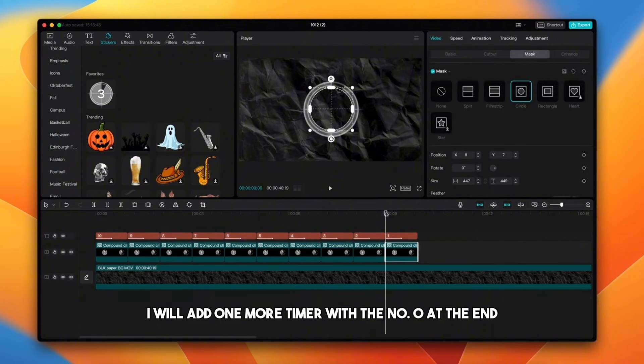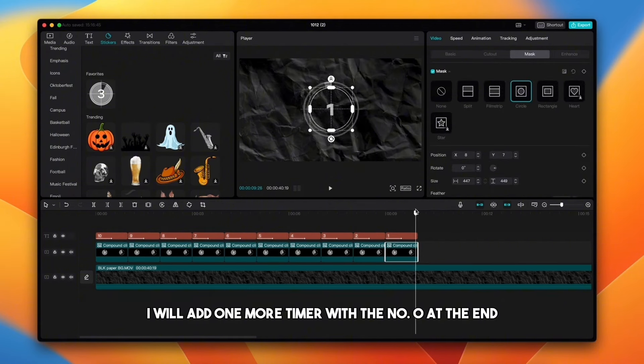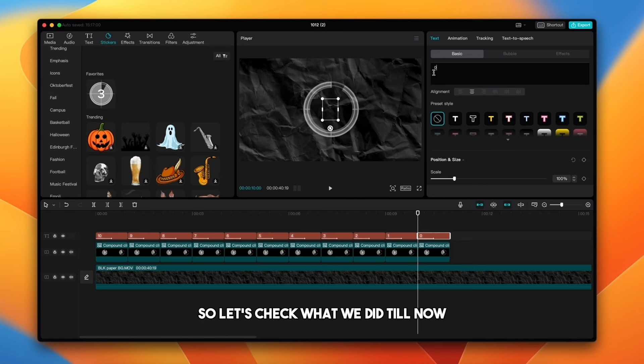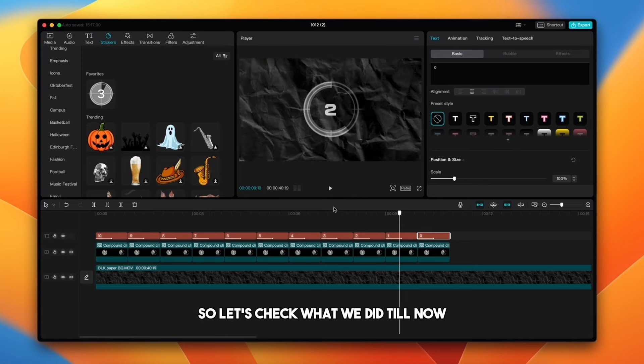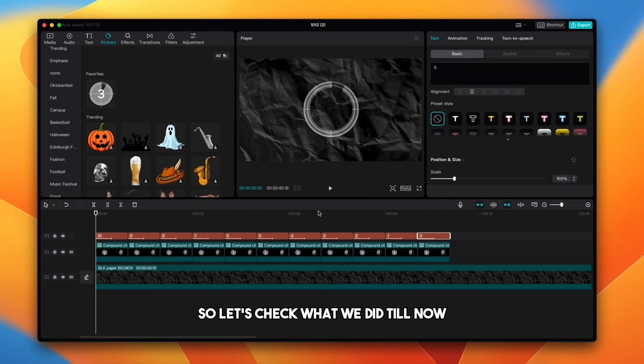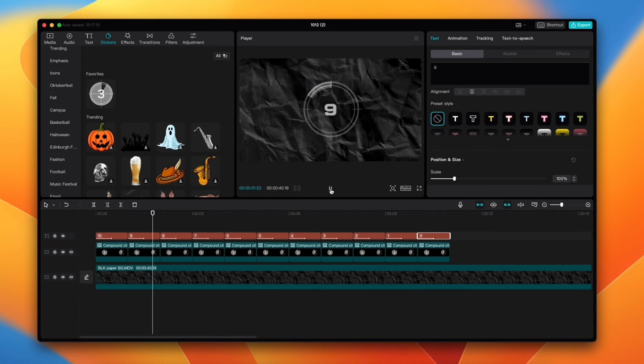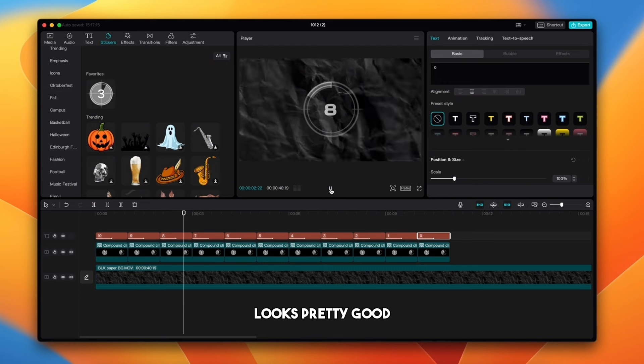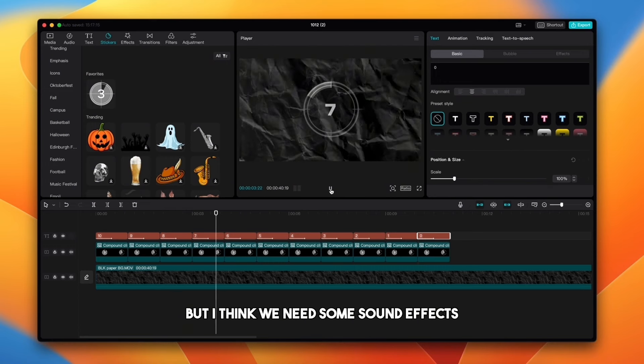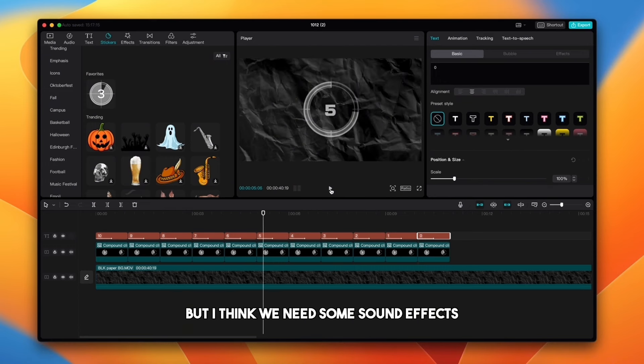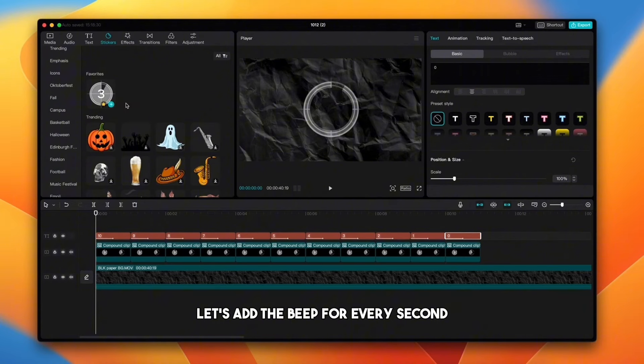I will add one more timer with the number 0 at the end. So let's check what we did till now. Looks pretty good, but I think we need some sound effects.